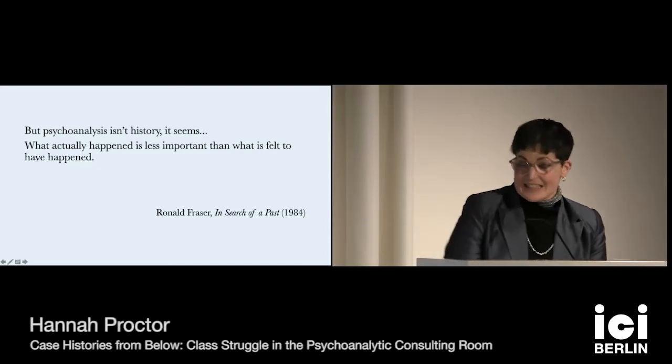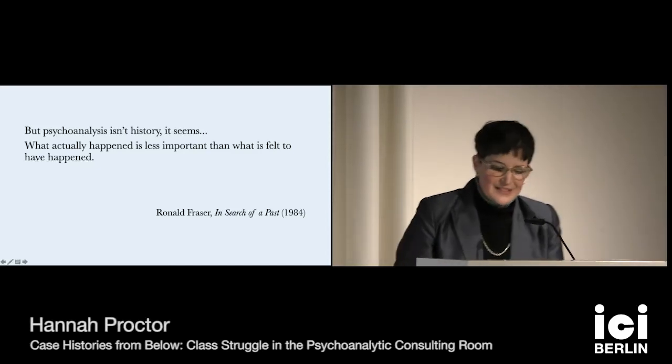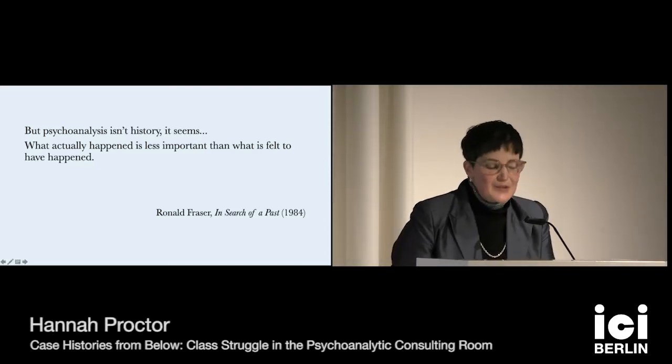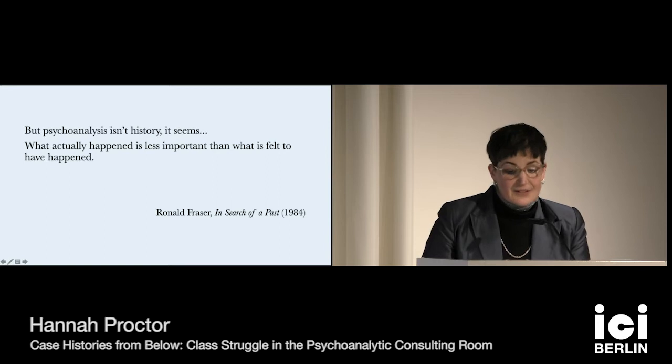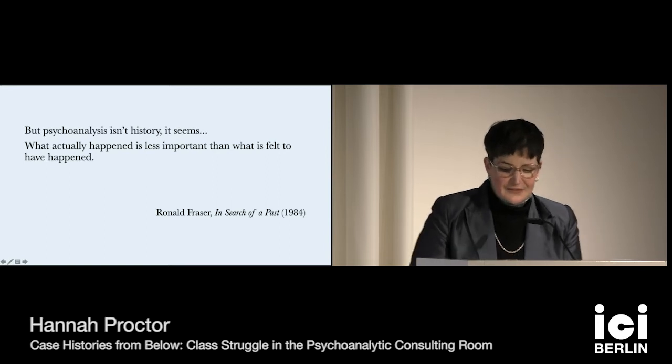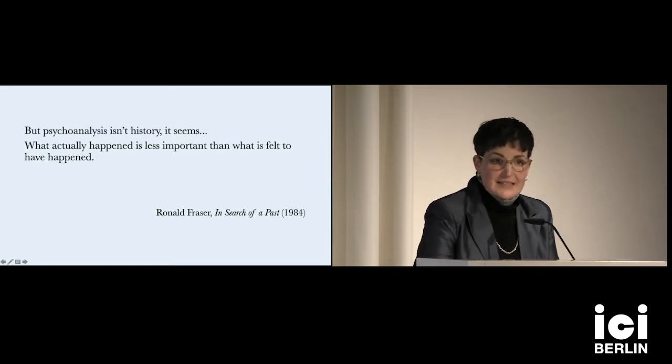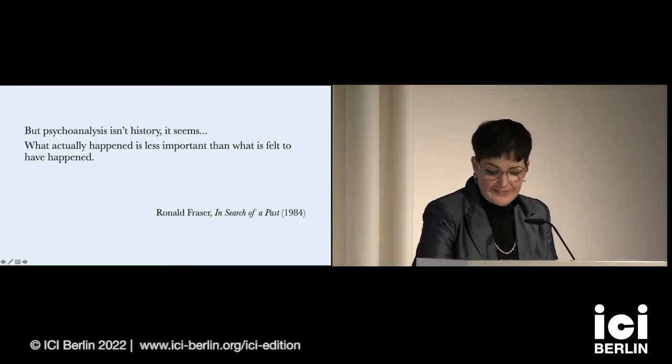But psychoanalysis isn't history, it seems. What actually happened is less important than what is felt to have happened. It's from Ronald Fraser's In Search of the Past.